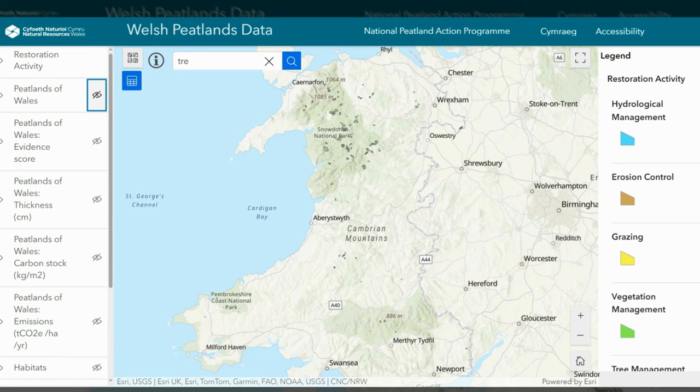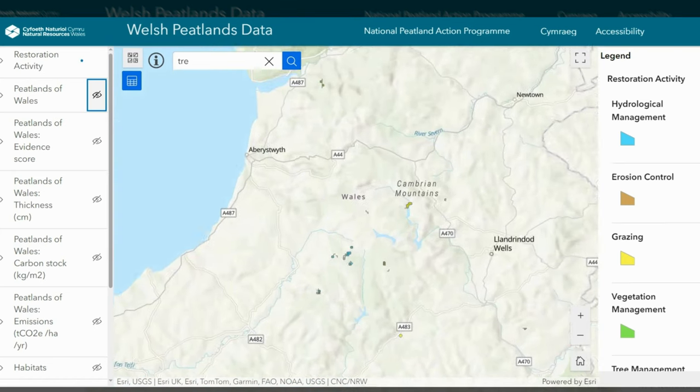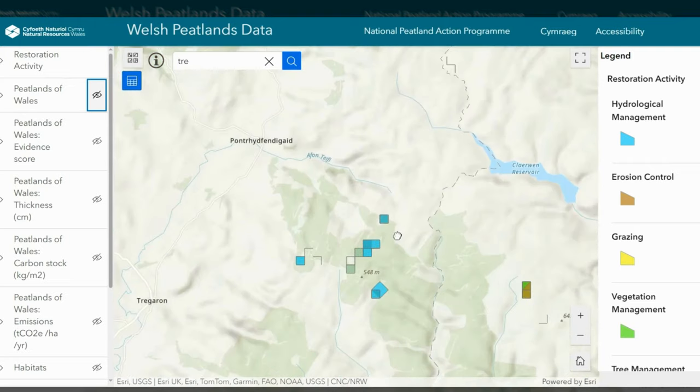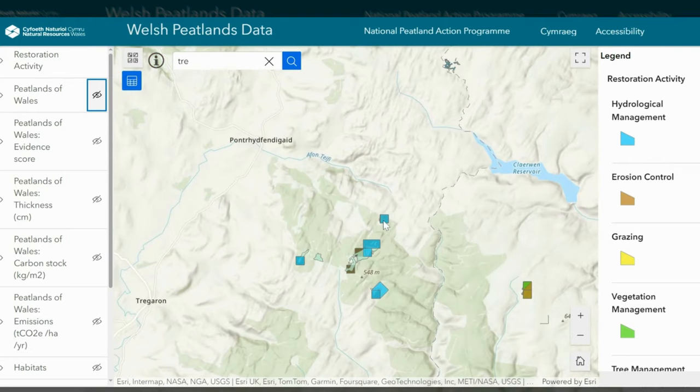This is an interactive layer. If you click on one of the polygons, it will provide you with an overview of the restoration site.